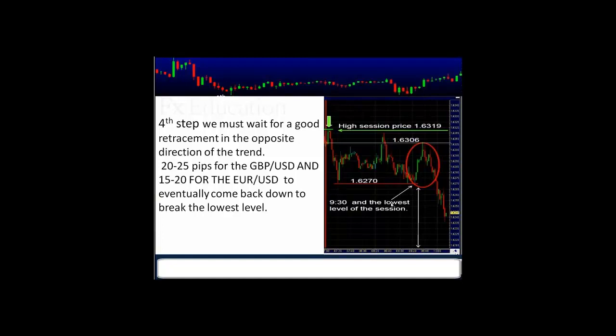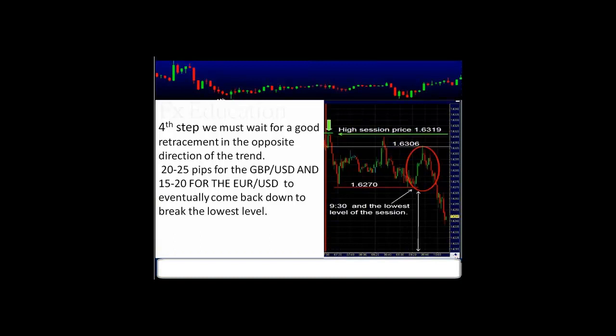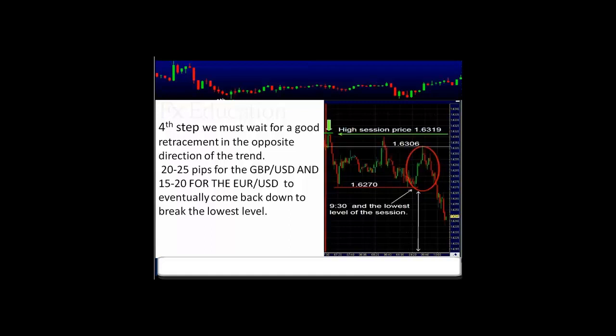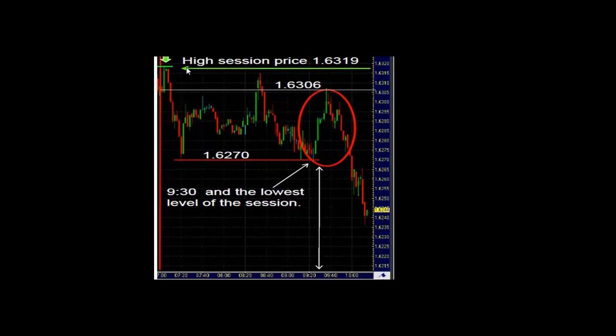Take a look at the screen on the right hand side. This is part of step 4. We must wait for a good retracement in the opposite direction of the trend — at least 20 to 25 pips for the GBPUSD and 15 to 20 pips for the EURUSD — to eventually come back down and break a newer level. In this example, we're going to use support and resistance levels as well as that retracement feature. Now take a look on the left hand side. We have our open price of 163.06, a session high of 163.19, and a session low of 162.70.